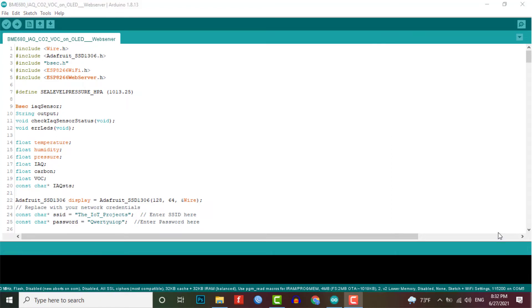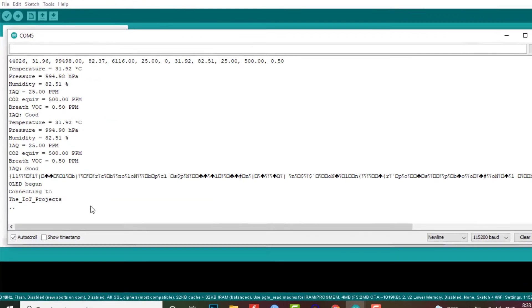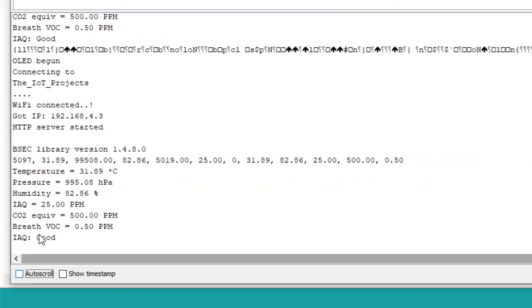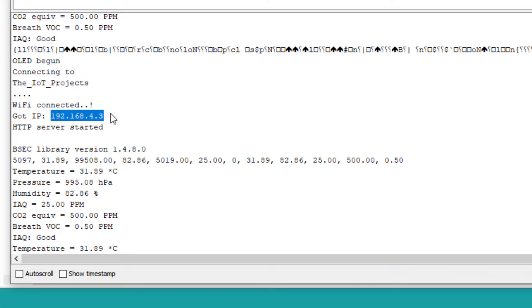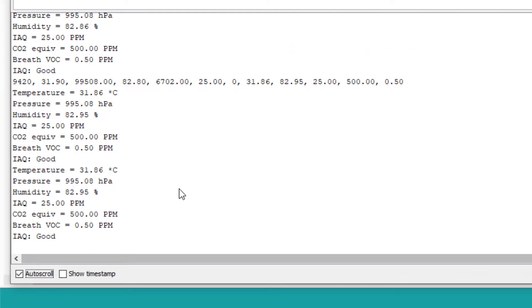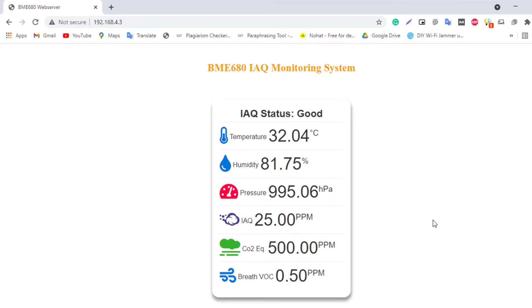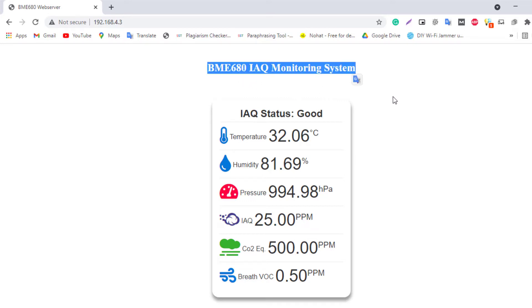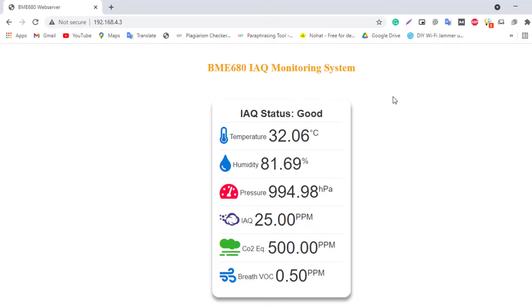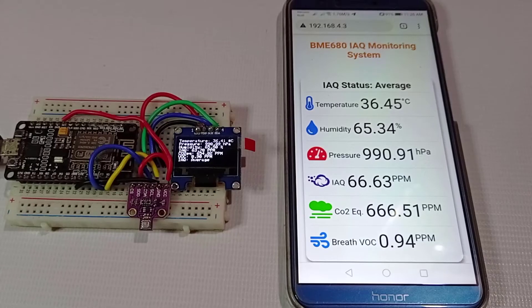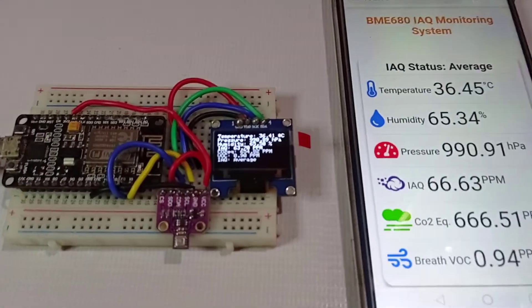After successfully uploading the program, open the Serial Monitor and you will find the IP address of your NodeMCU board. Simply copy and paste it into your web browser or enter it manually. You will see a web page load where you can monitor the BME680 sensor readings remotely from your Wi-Fi network. These parameters update every second, and you will also see the IAQ status, which depends on the static IAQ index value.